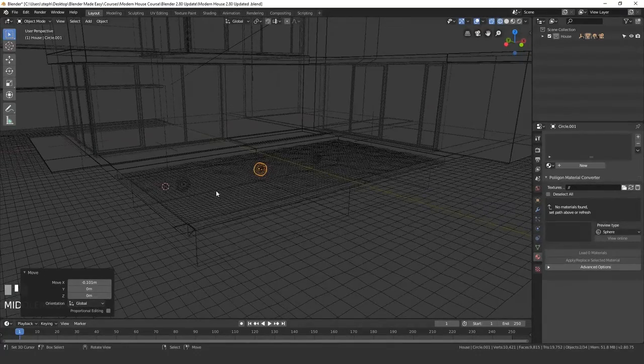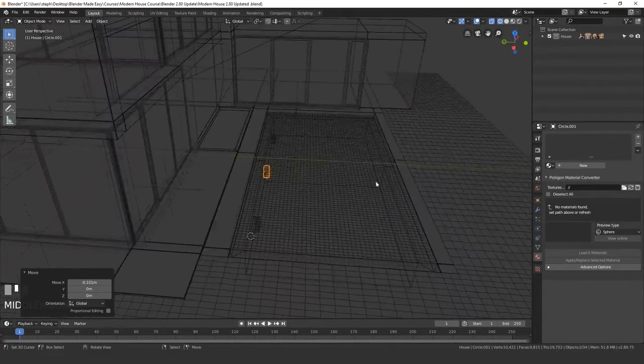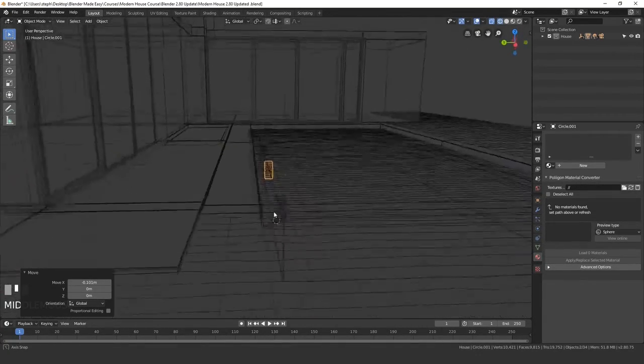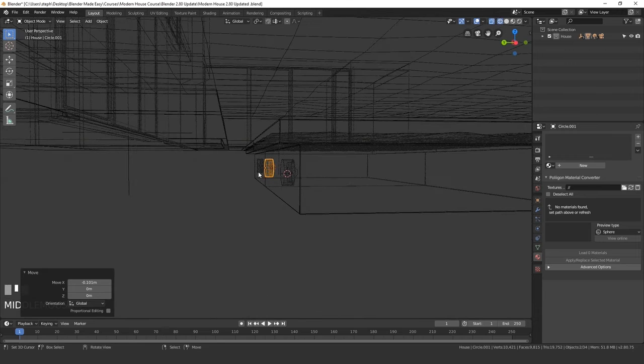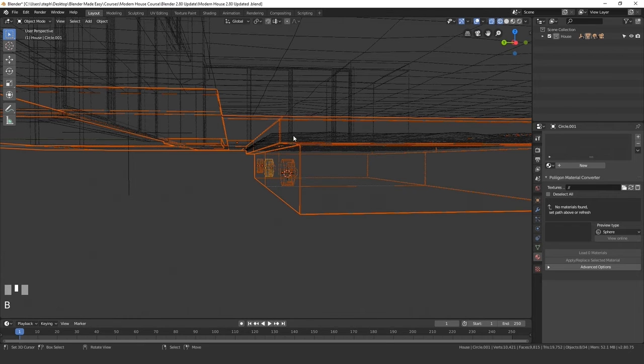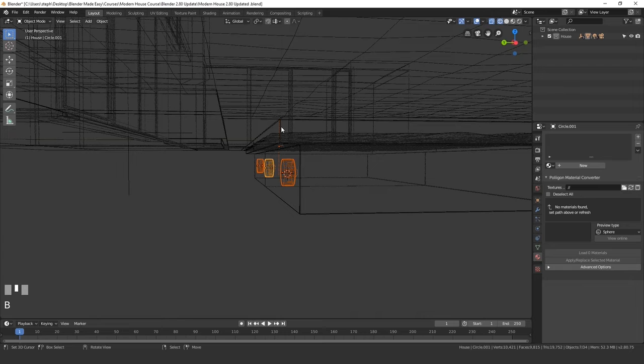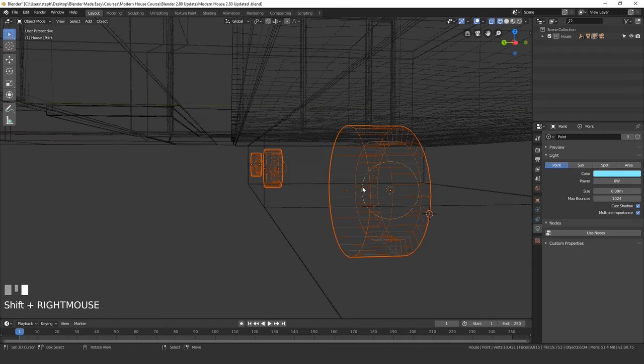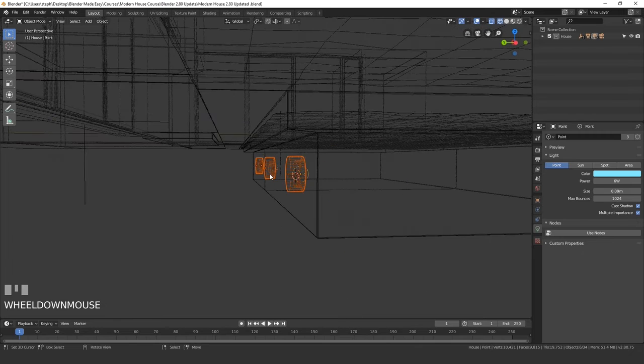Now let's duplicate these and place them on the other side as well. We'll go into this view, press B and draw a box around all of them. You can deselect this, deselect that one. Now if we go into—oh hold on, we need to also select that lamp right there.